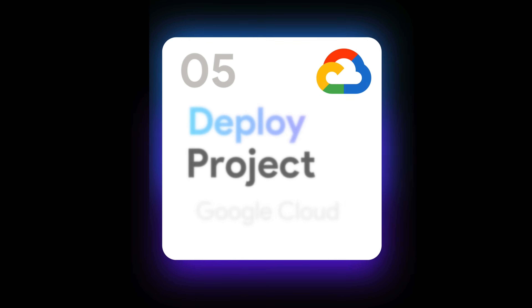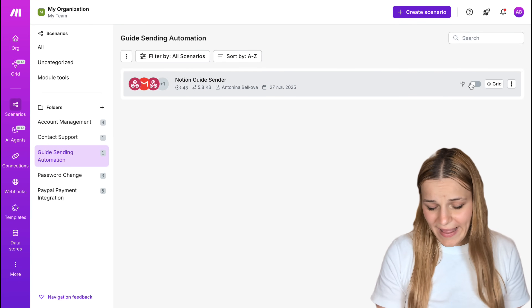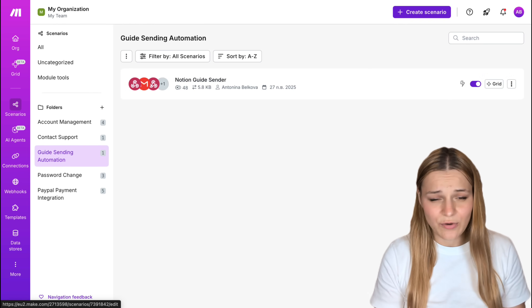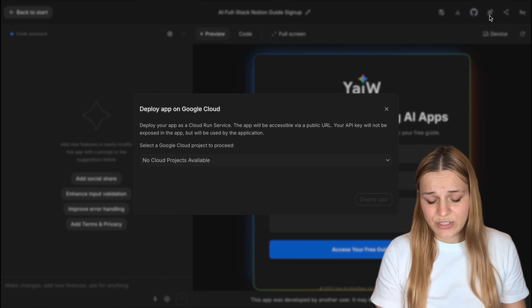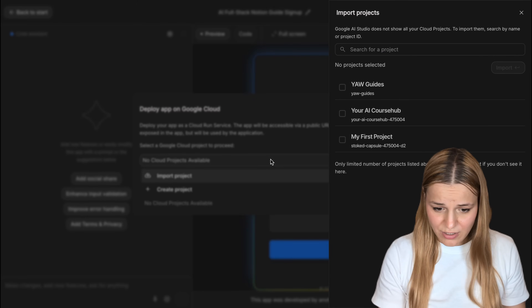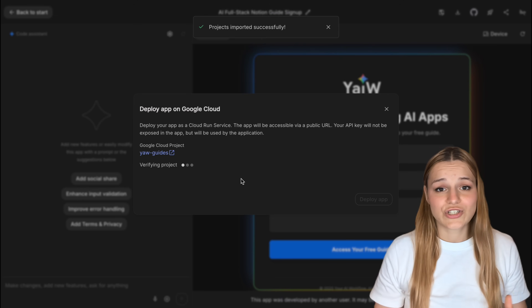Once everything is set up and working correctly, you'll need to publish your app and make it live for everyone to use. First, activate the backend — go back to Make.com and set your automation status to Active so it runs quietly in the background every time someone submits your form. You'll get 1,000 free credits with my link in the description. Then switch over to Google AI Studio, click the rocket icon at the top, choose the project you created in Google Cloud, and hit Deploy.